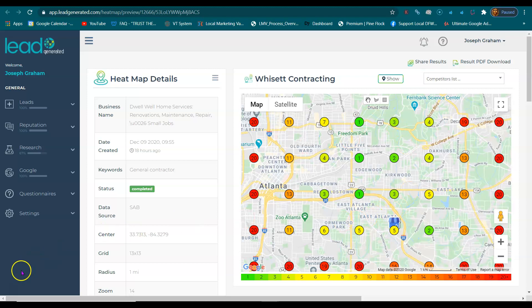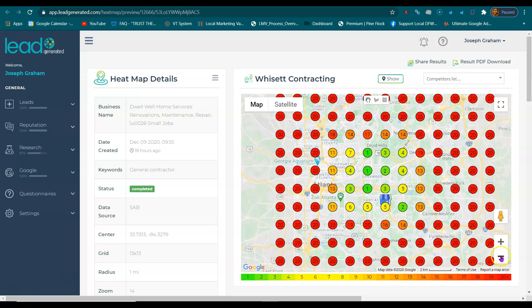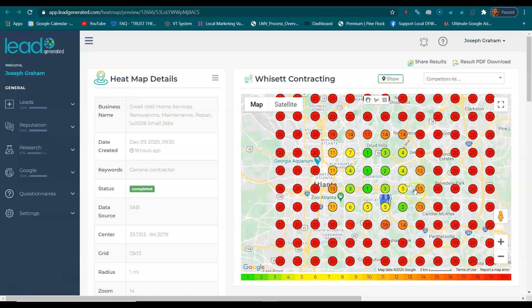So if you have any questions, please feel free to reach out. We're going to leave you a copy of this heat map so you can play around and look around.